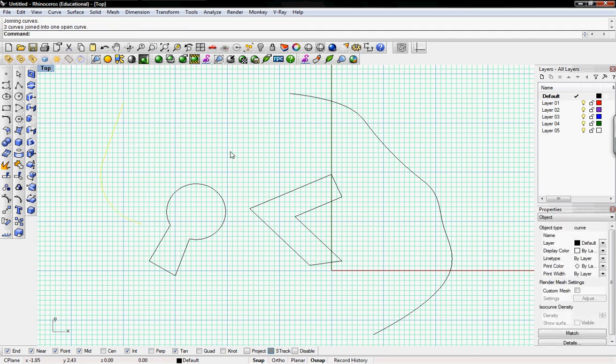And there you have it. Those basic curve editing commands, points on, trim and offset, join and explode, and fillet.